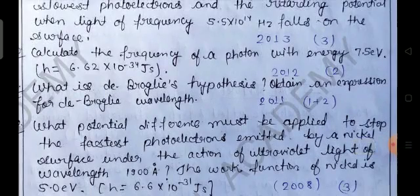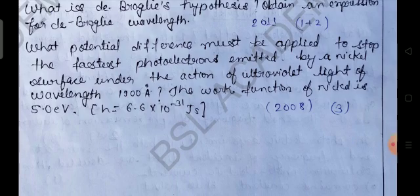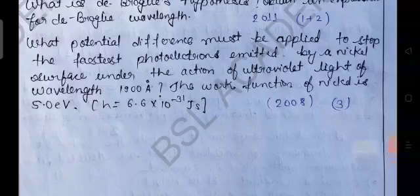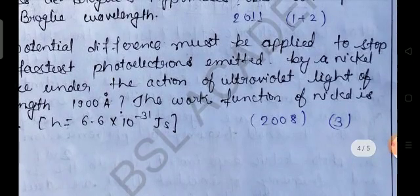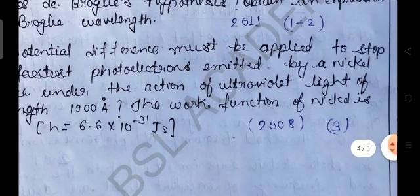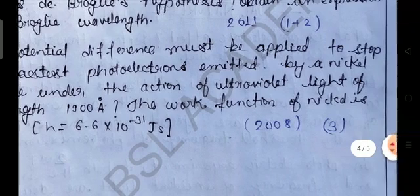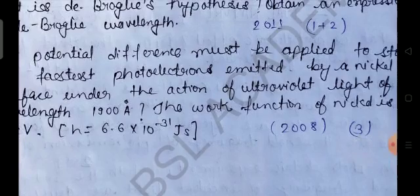In the previous problem you had to calculate the wavelength of a proton of given momentum, but here you only need to obtain the expression for de Broglie wavelength. This was asked in 2011 with a marking scheme of 1 plus 2. The last question: What potential difference must be applied to stop the fastest photoelectrons emitted by a nickel surface under ultraviolet light of wavelength 1900 Å? The work function of nickel is 5.0 eV. This is also a numerical problem requiring Planck's constant, asked in 2008.